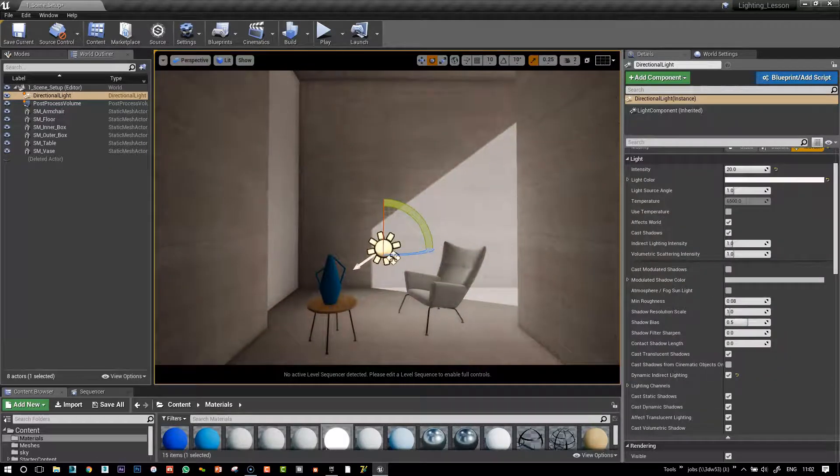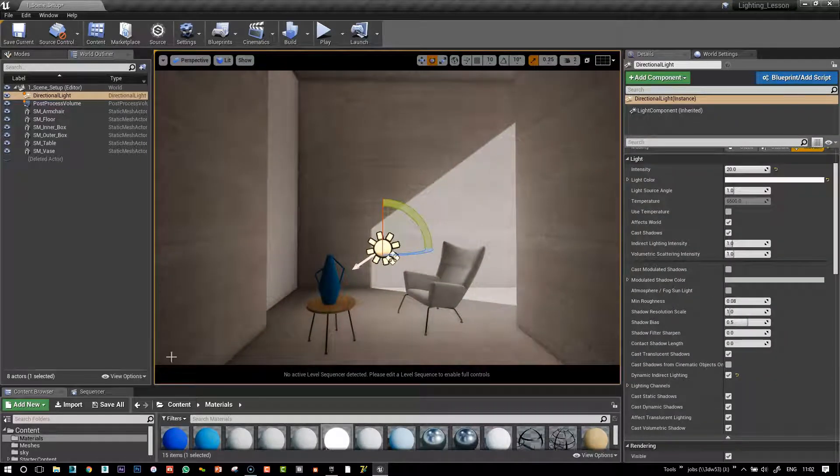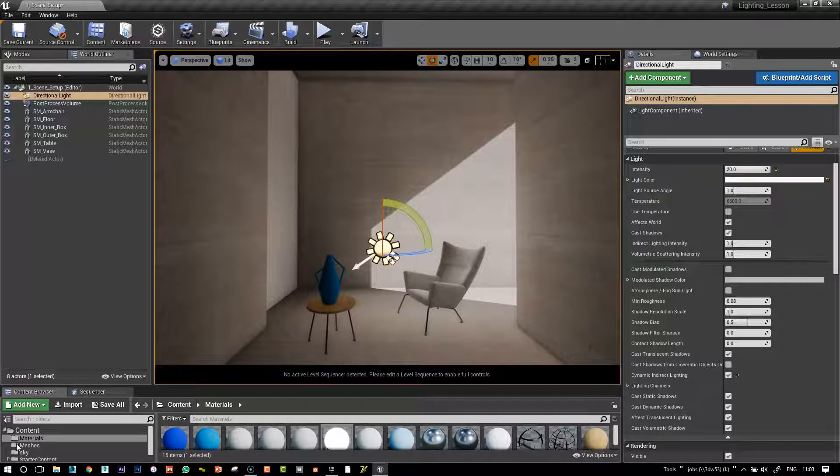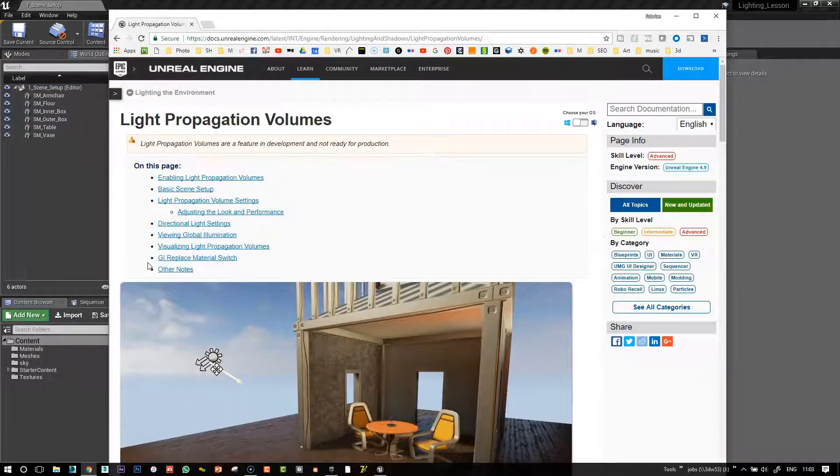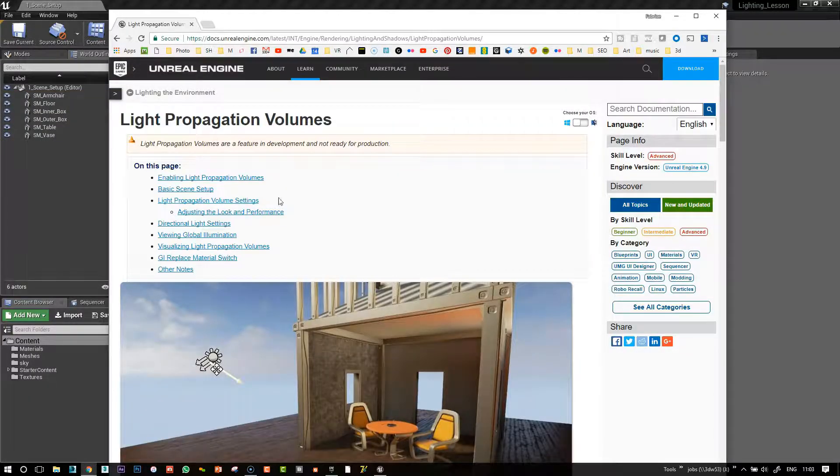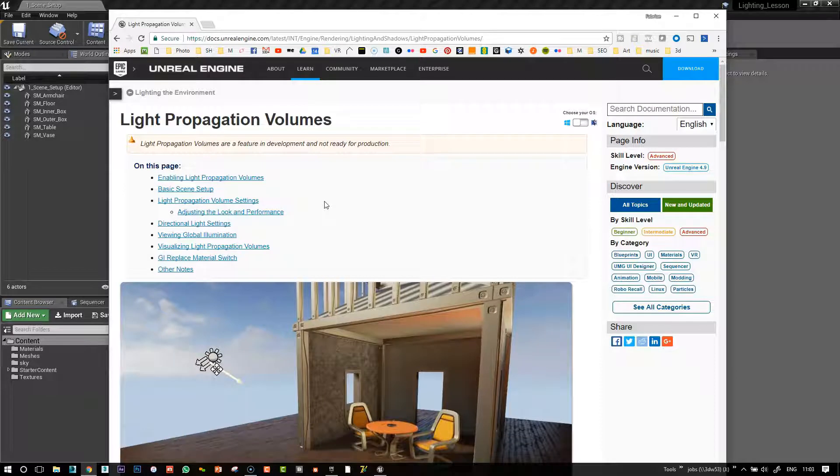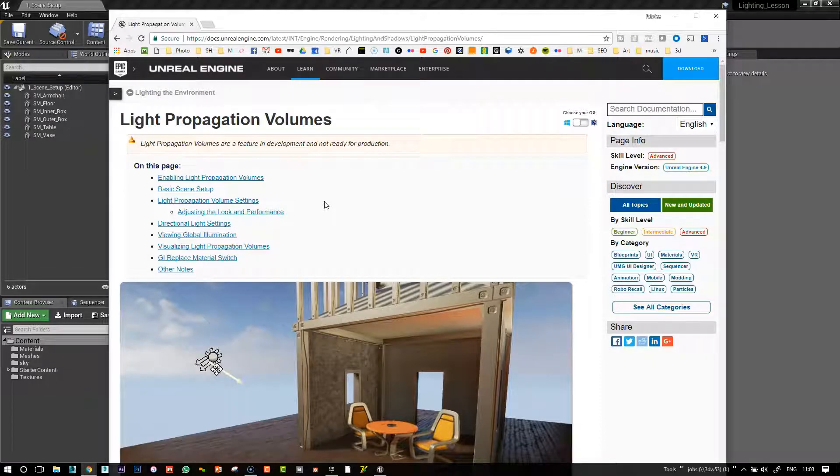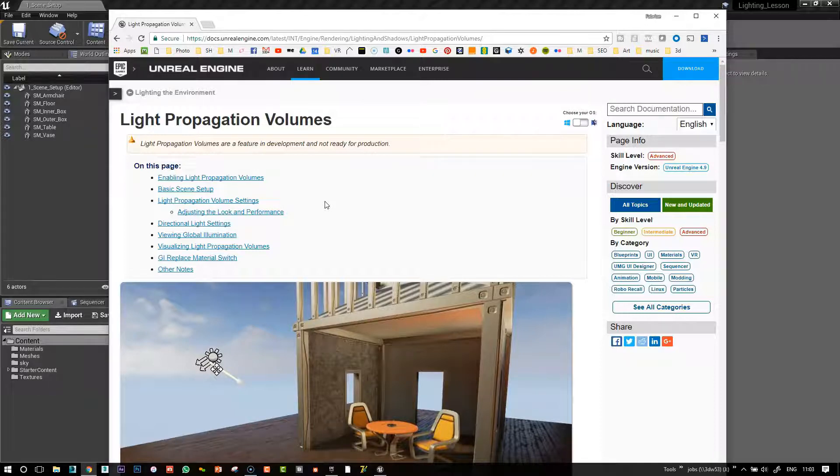Let's jump in our blank scene and see how we can set this up. Before we begin, we will need to make a little change to a configuration file because the real-time GI is not enabled by default. It's turned off, so that's where we need to turn it on.